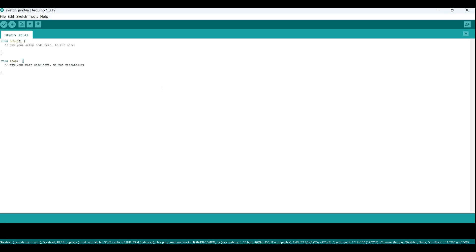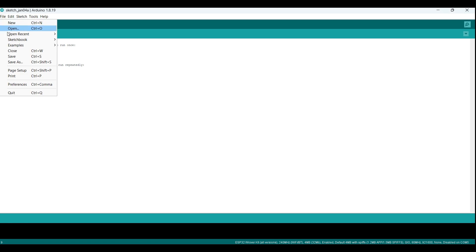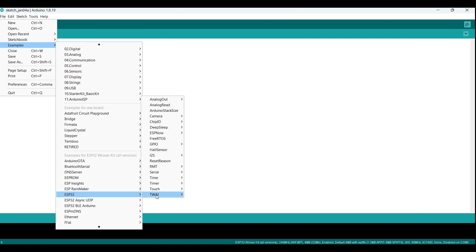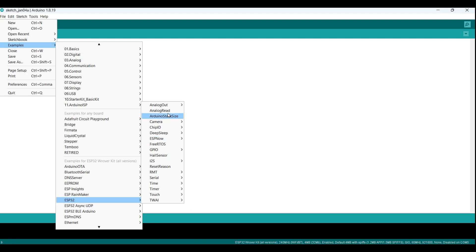Now that you have added the ESP32 board to the Arduino IDE, you can access a variety of example code for the ESP32. To find the example code, go to File Examples. From the list of available examples, select ESP32. This will open a submenu with a list of example sketches specifically for the ESP32 board. You can use these example sketches as a starting point for your own projects, or simply as a way to familiarize yourself with the capabilities of the ESP32.